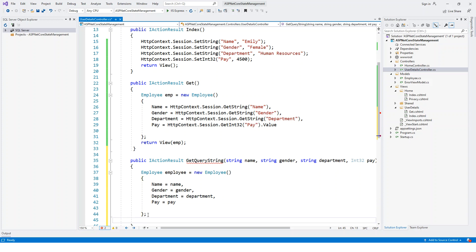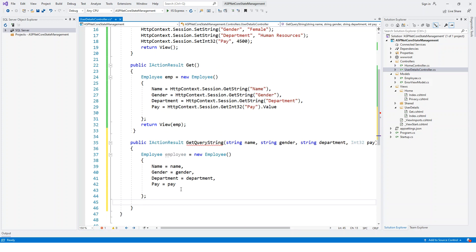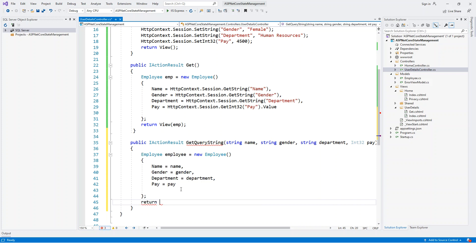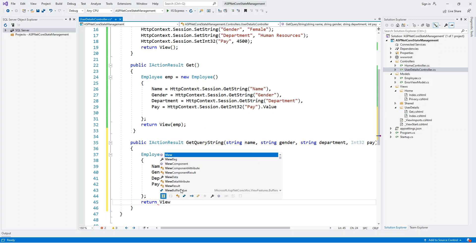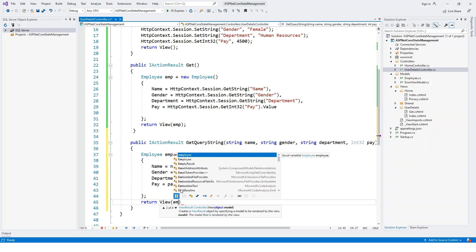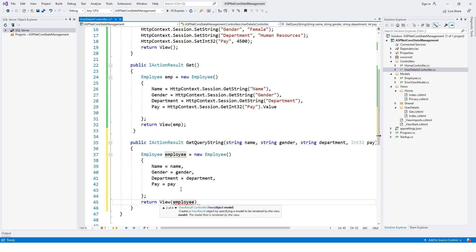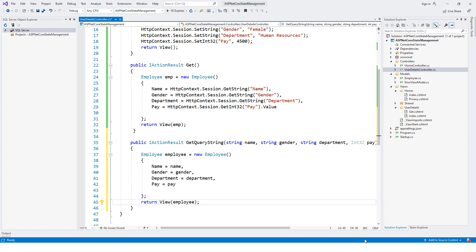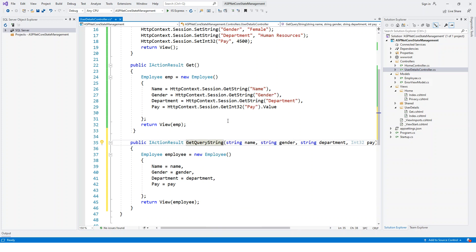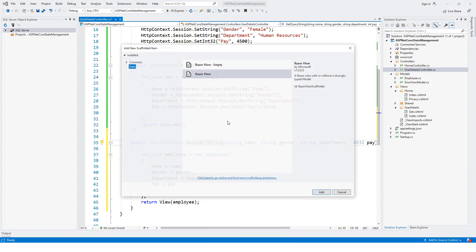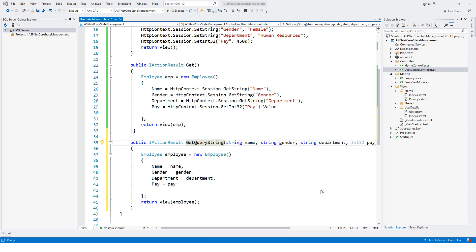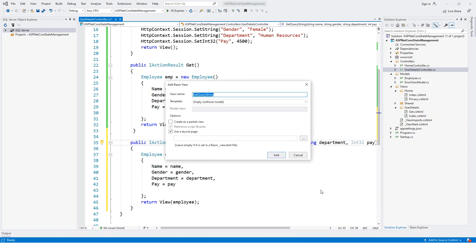This is semicolon to close the employee object. Then return view to return the employee view. Now here again I have to create a view to show this GetQueryString action method. I'll go for the auto-generated one. Right-click, Add View, Razor View, Add. GetQueryString.